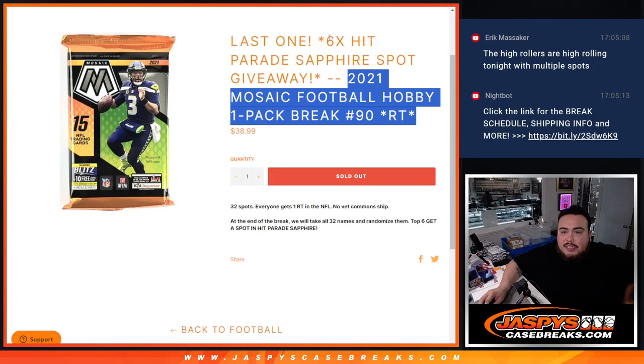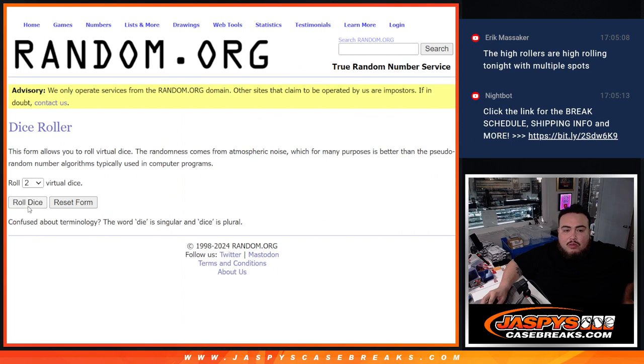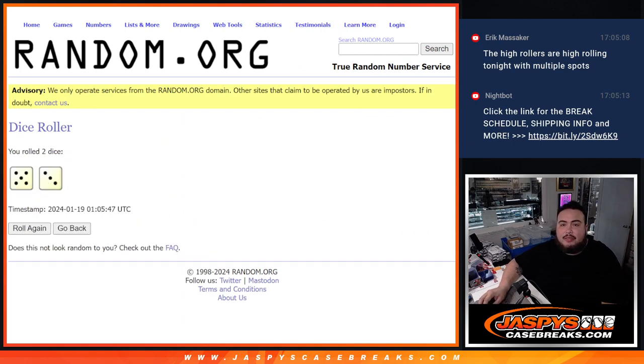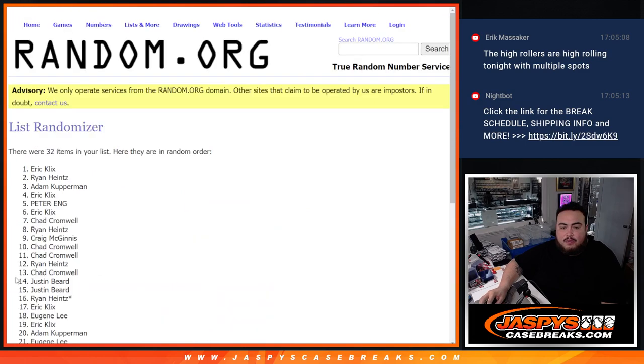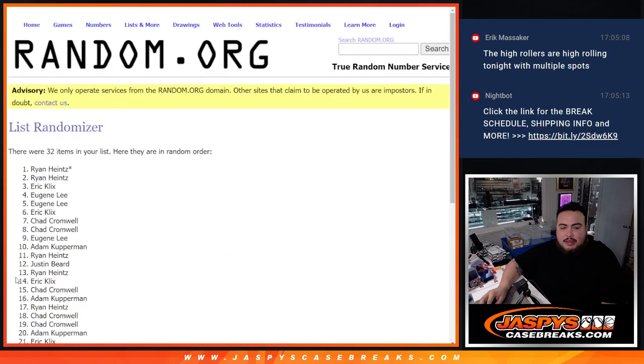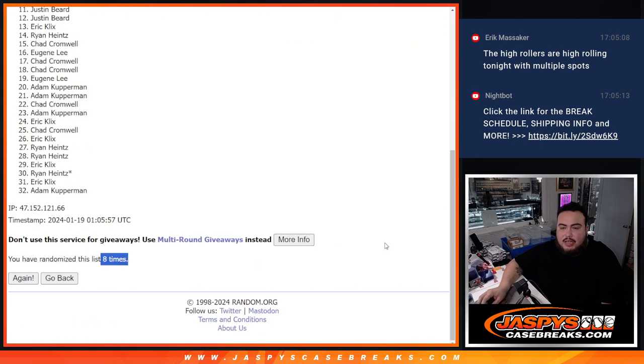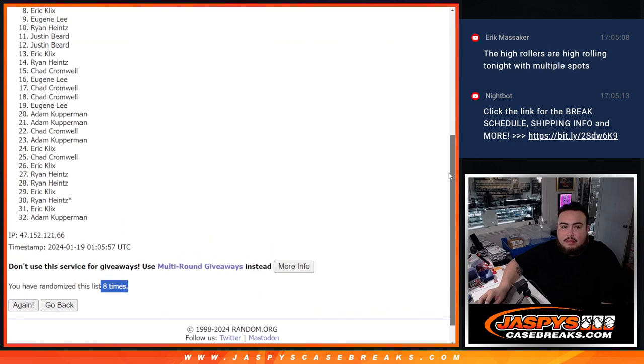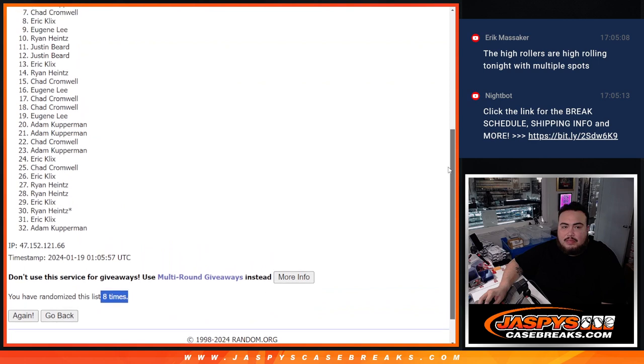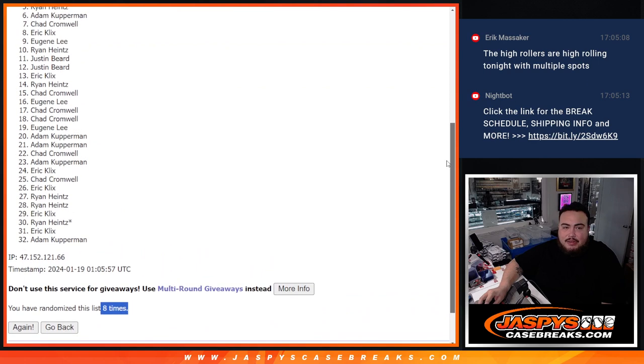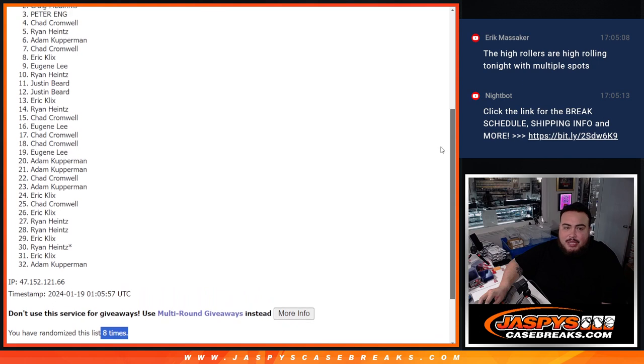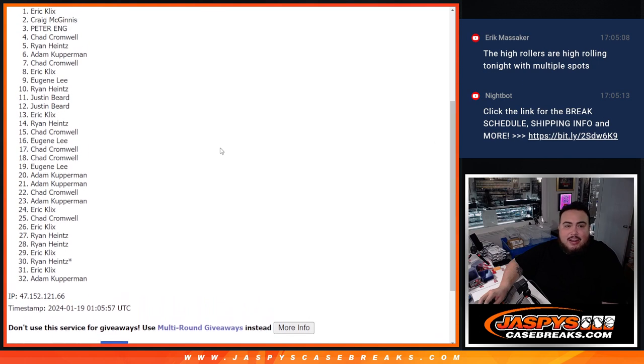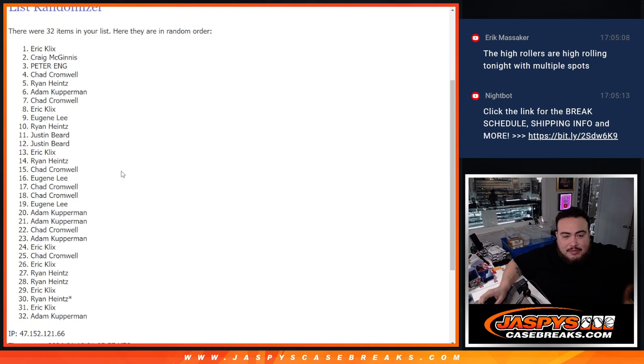Top six get in. Roll eight times. Five and a three, eight. One, two, three, four, five, six, seven, eight. Eight times. Cup, you're in. Ryan, you're in. Chad, you're in. Peter, you're in. Craig, you're in. And Eric, you're in. Wow, all different names too guys.